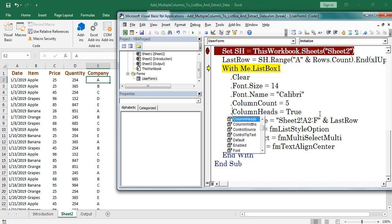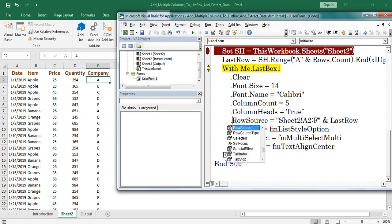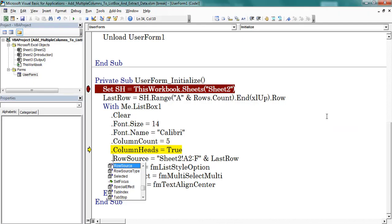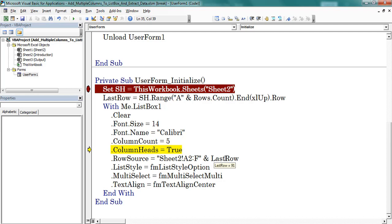Here I used column heads property. If the data consists of headers, mention true. Next I am using row source property of listbox. This is the sheet name. After that I mentioned the range. Last row is 91.